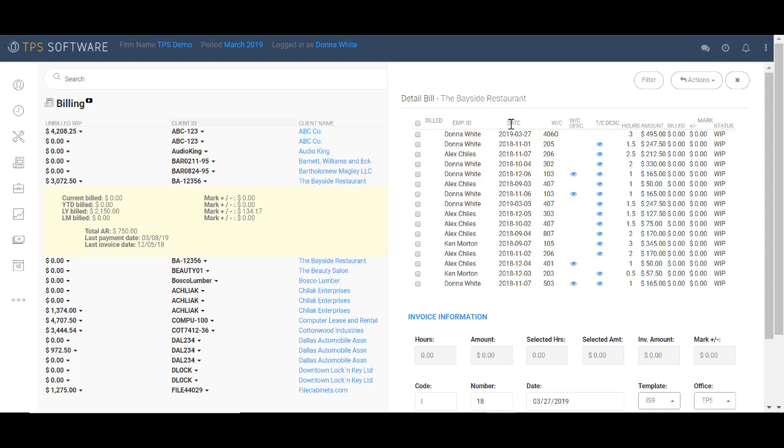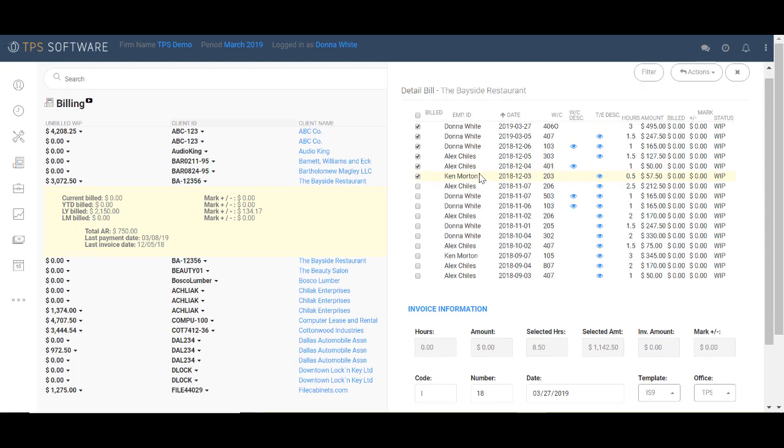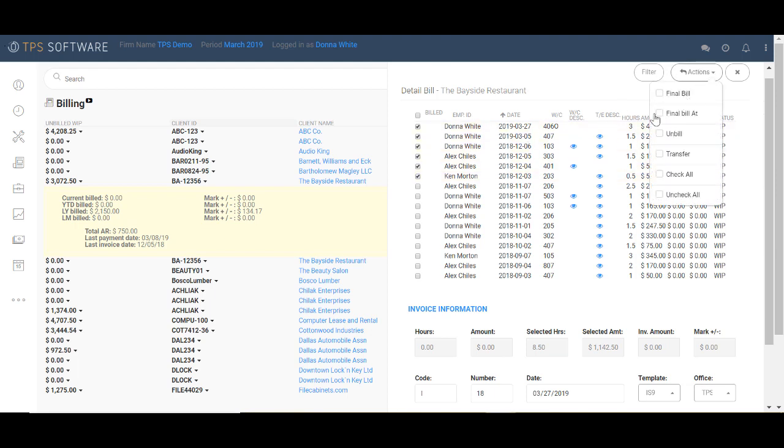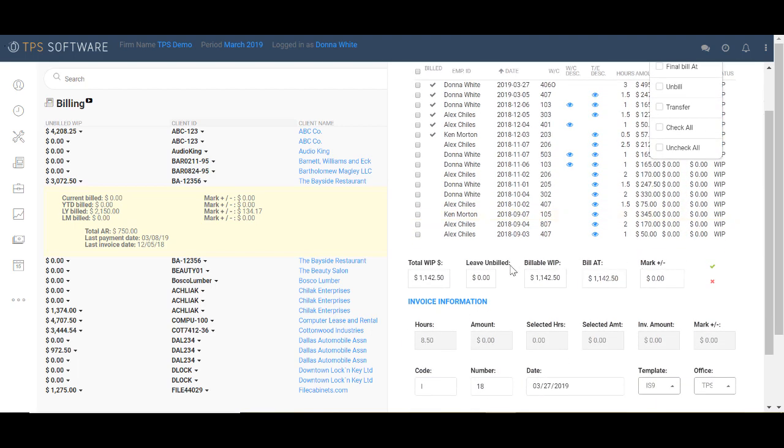So let's say that I want to sort this and bill everything from this year and December of last year. So I'm going to go ahead and choose those. Okay, now I could bill these lines at the amount shown, but I'm going to choose to bill them at a markup. So I need to come up here to the Actions, Final Bill At, and then I can come down to the bottom and apply a markup. So I have my total WIP, I have my leave unbilled if I wanted to leave something unbilled. I have my billable WIP, my bill app, and my markup or markdown field. They work together.